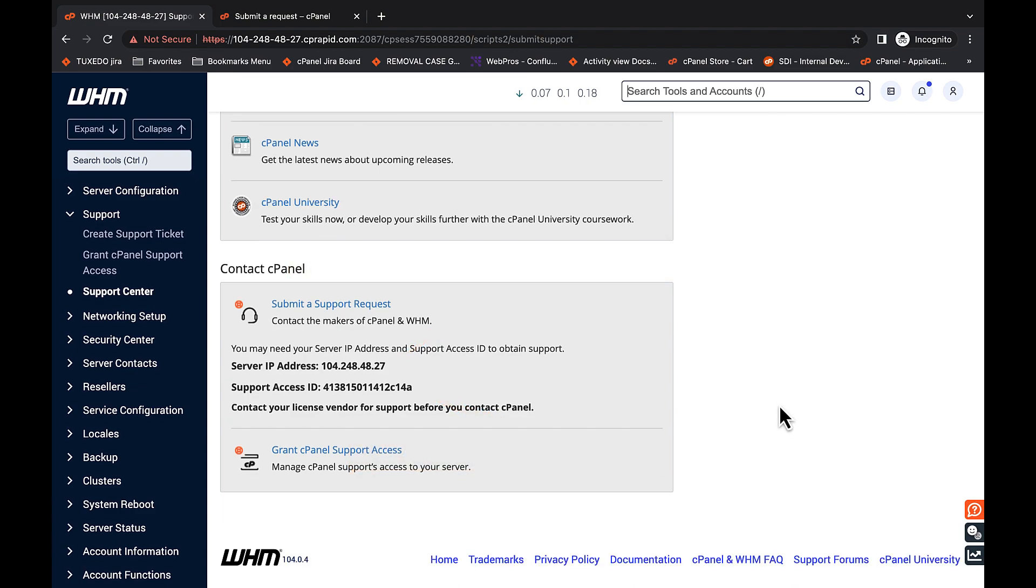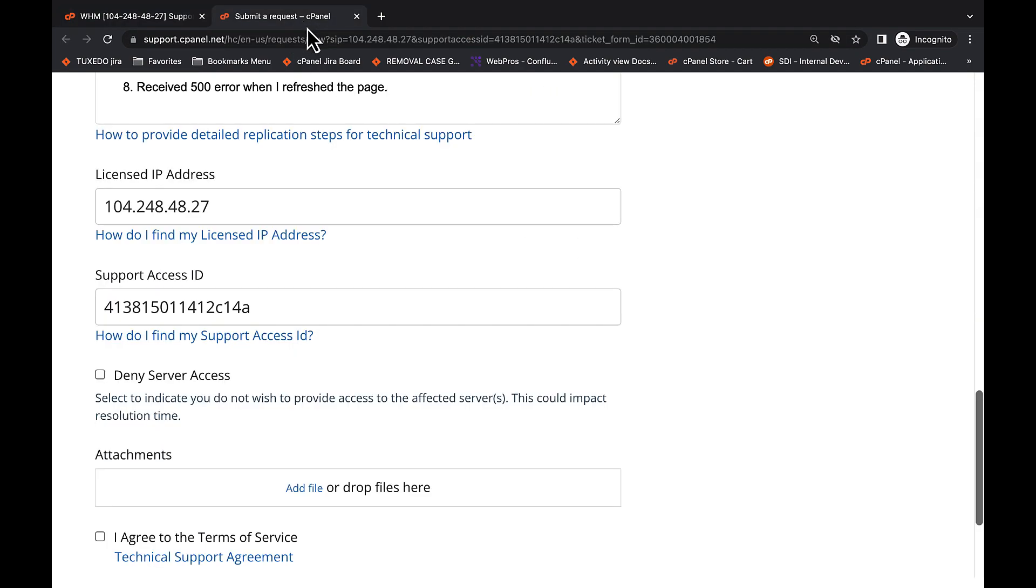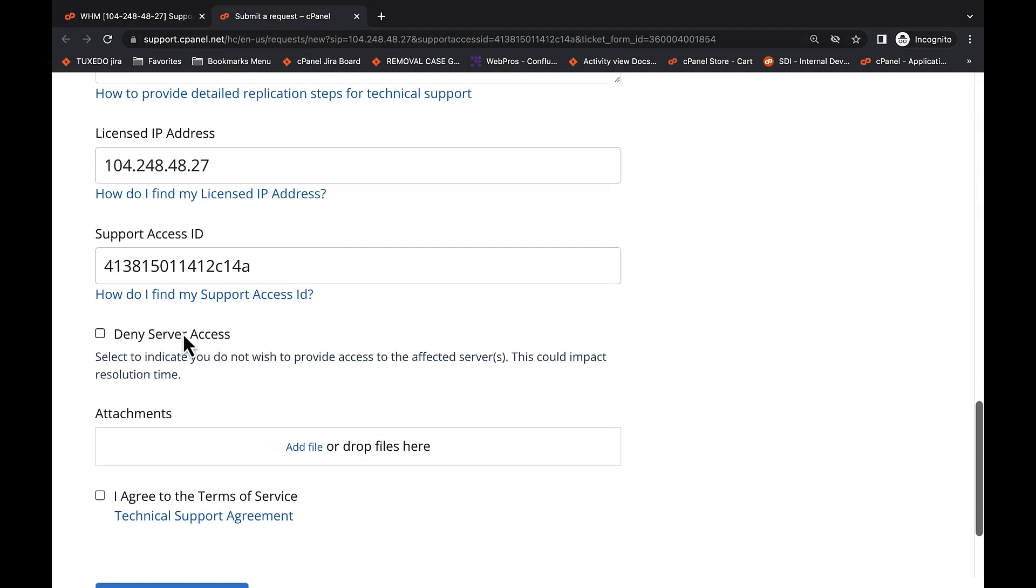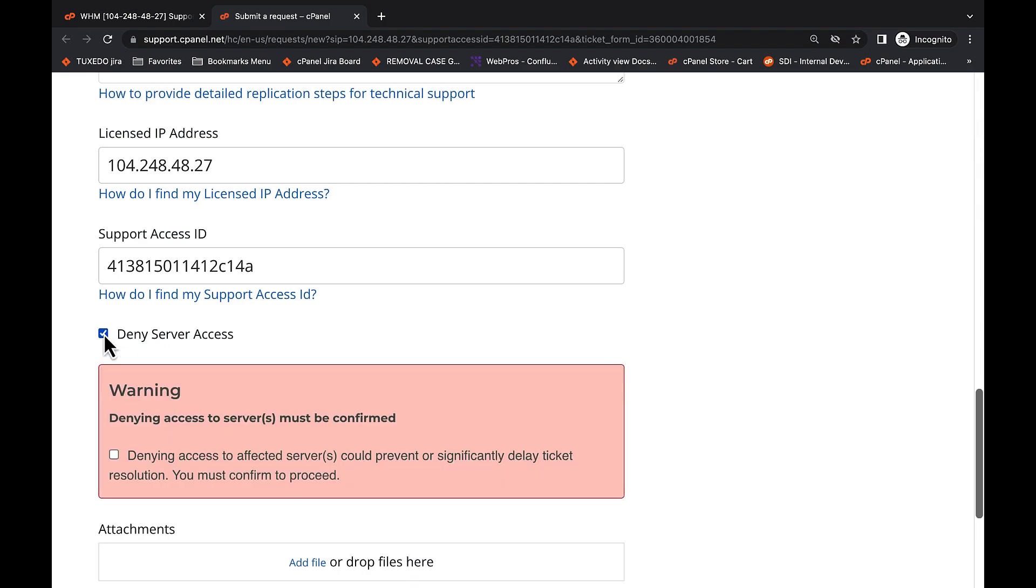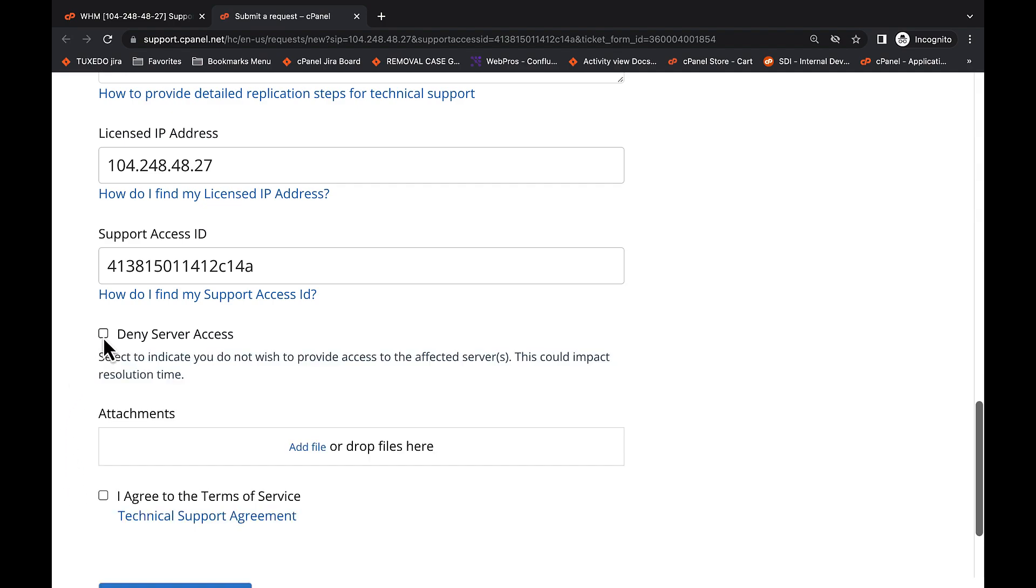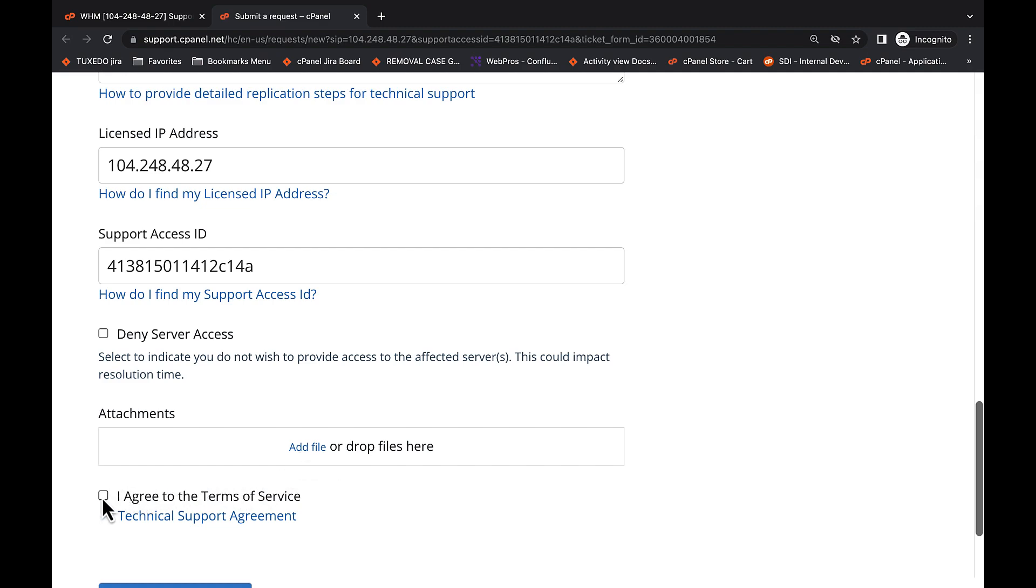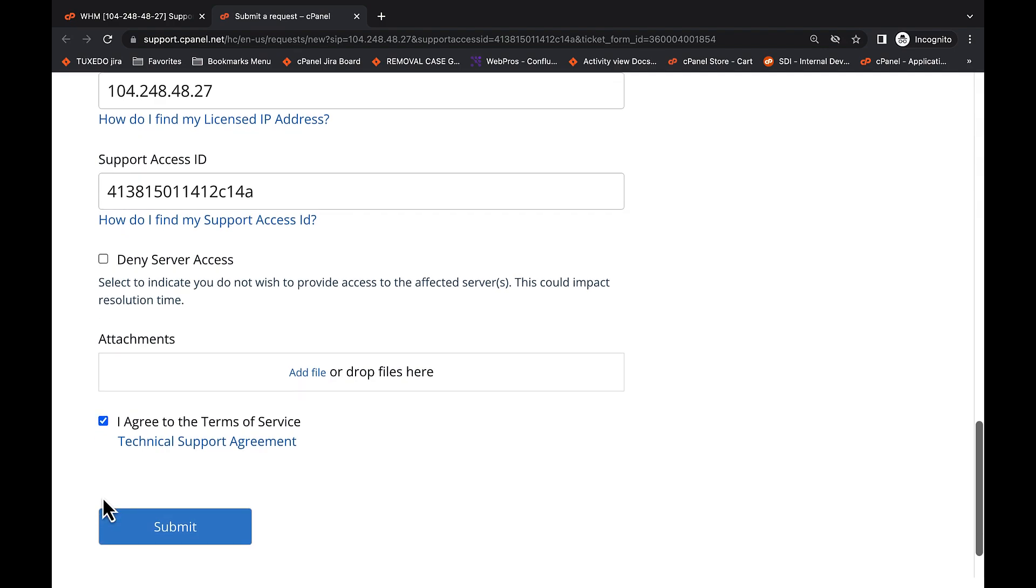Next, you can choose to check the Deny Server Access box, which requires double verification. Denying server access can prevent or delay cPanel technical support from resolving your ticket. If you have any log files, screenshots, or other attachments that relate to your issue, use the Attachments field to upload them to the ticket. From there, click I Agree to the Terms of Service and hit Submit. Do not close the window because you still have more information to enter.